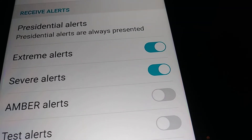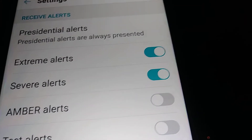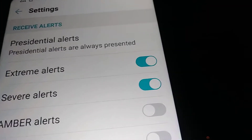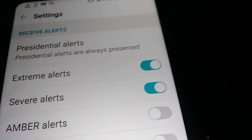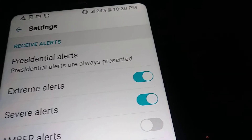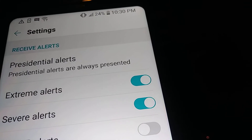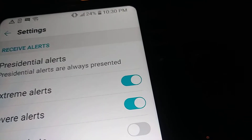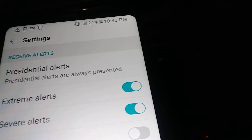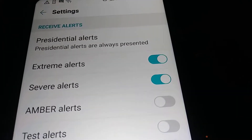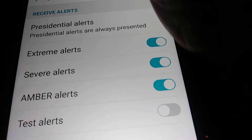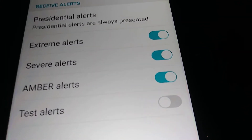Severe Alerts are similar to Extreme Alerts, but with severe alerts you don't have to leave. Just stay, but make sure you are in a safe condition. You and your family can stay — you don't have to evacuate.